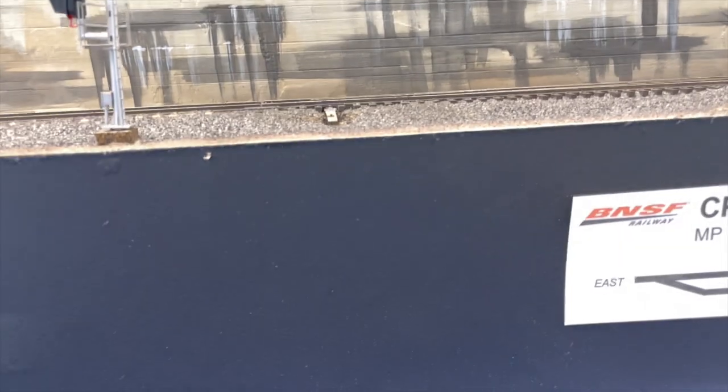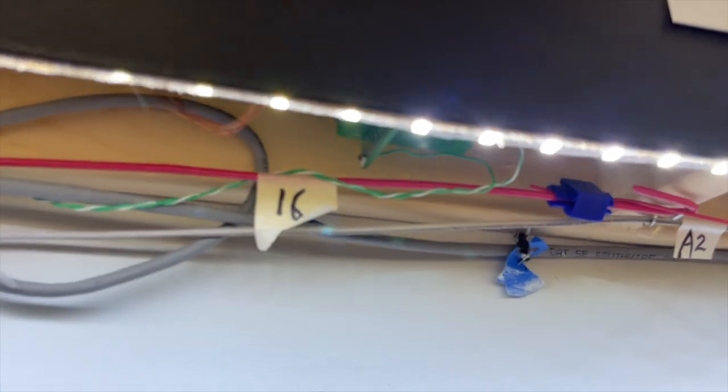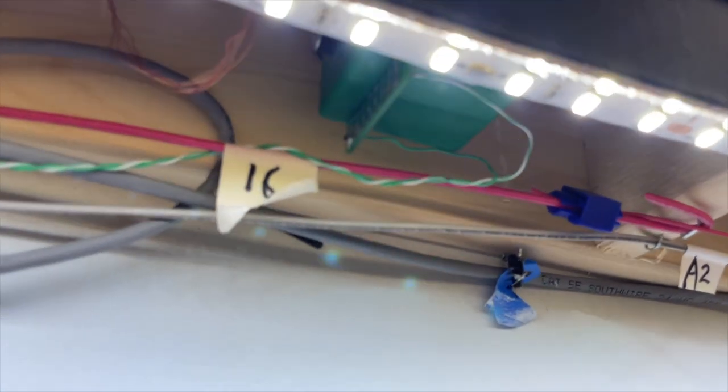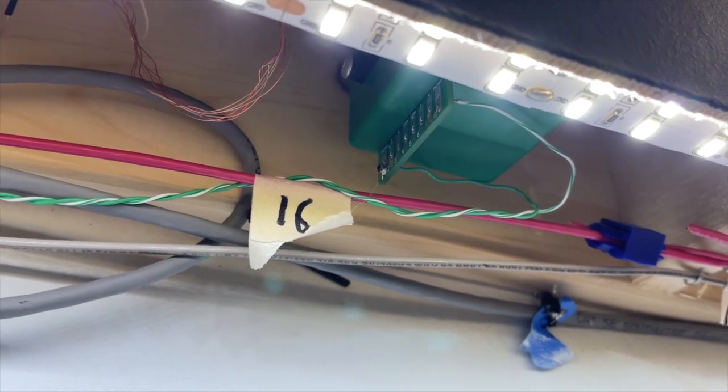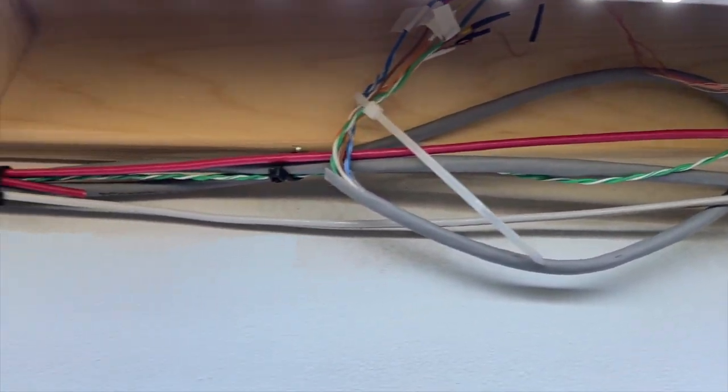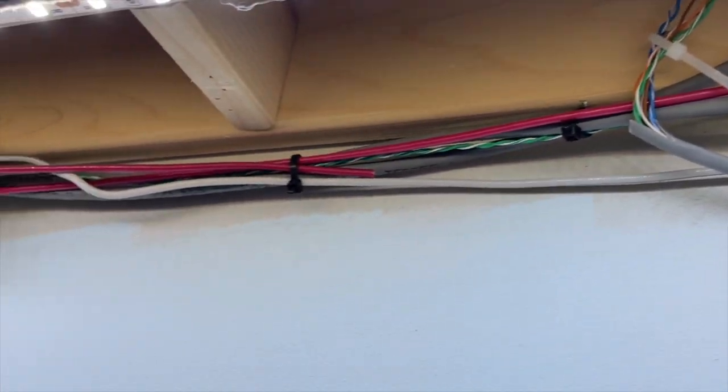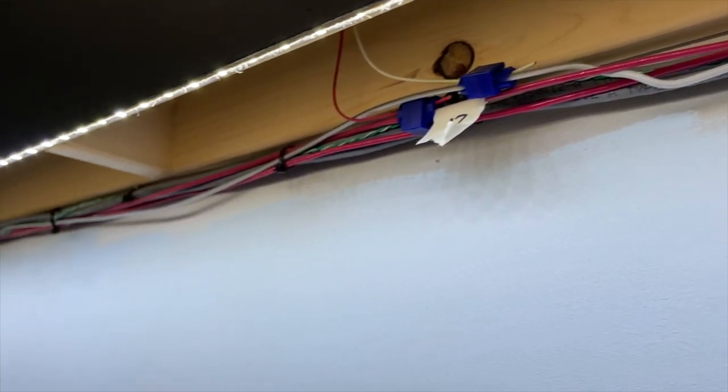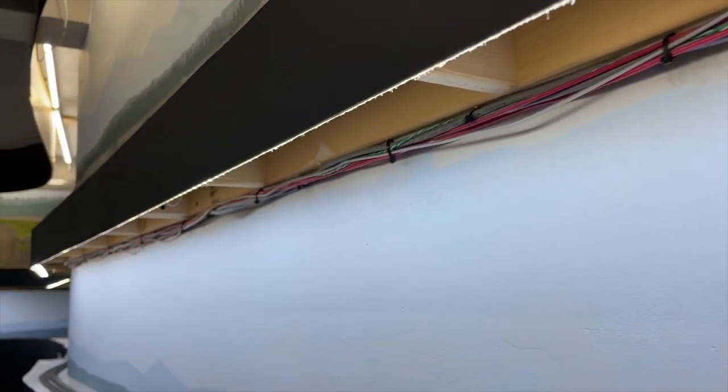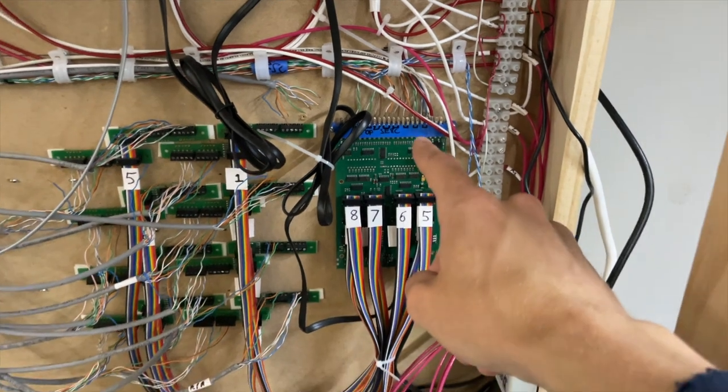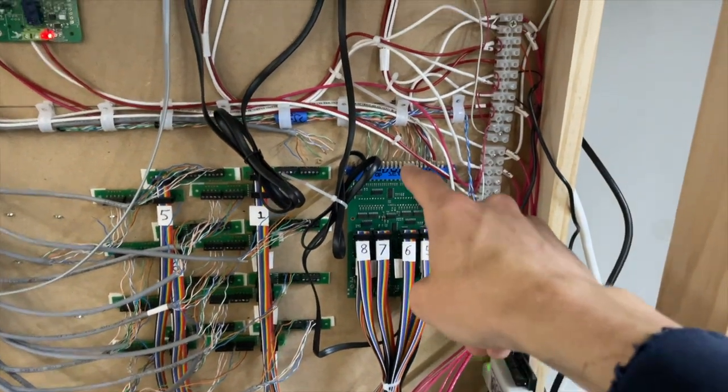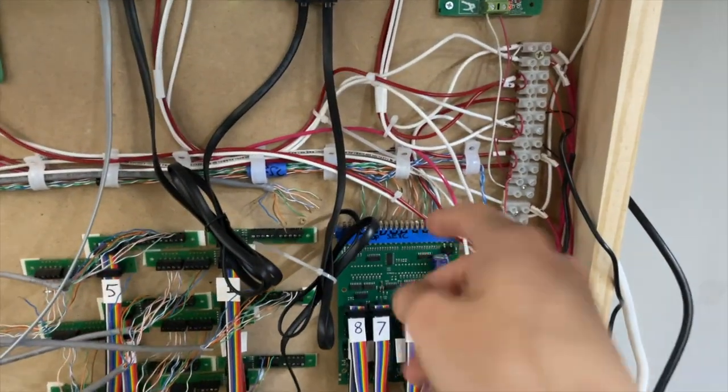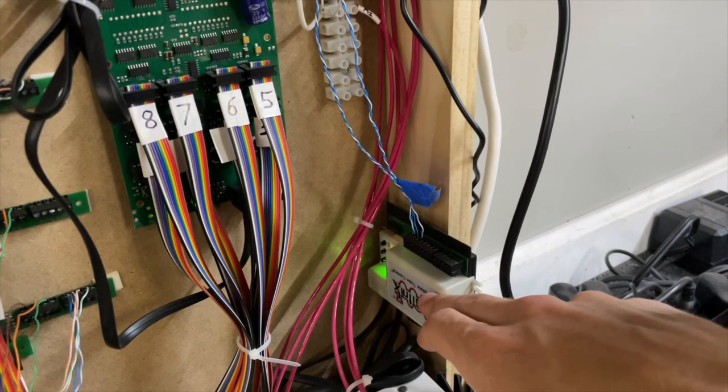Slow motion switch machines were installed offset from track center and connected to a styrene throw bar extension. They were wired up using the twisted pair wires from desheathed CAT5 cables which connect to the switch outputs on the SE8C signal decoder. Two of the switch machines were then wired to an additional DS74 switch decoder.